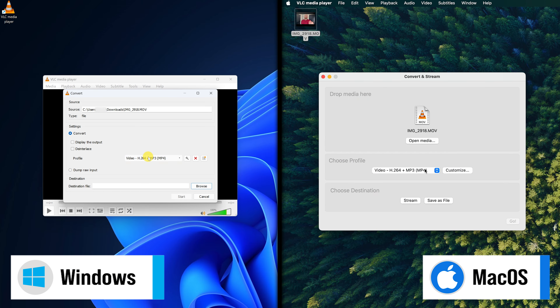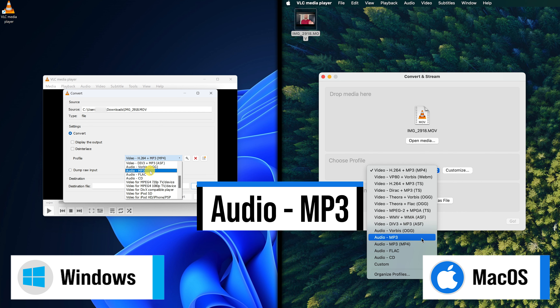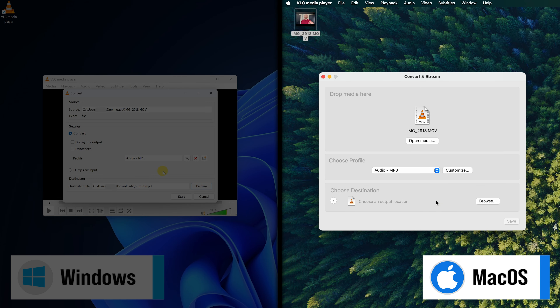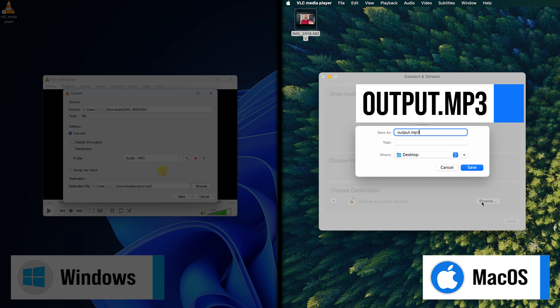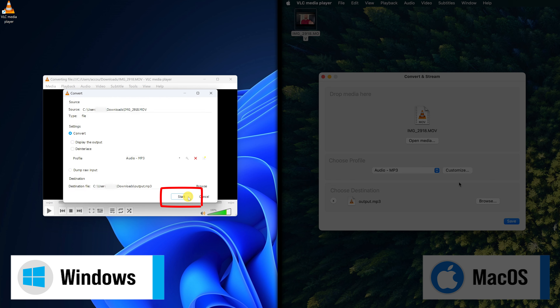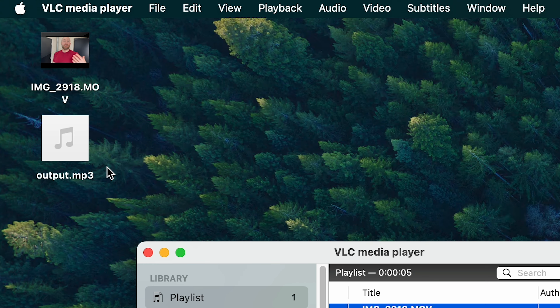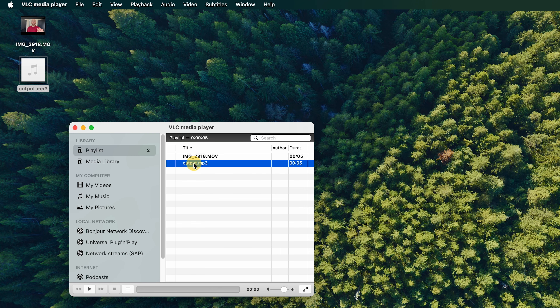Here's an example video I'll extract the audio from. Next, for both Windows and Mac, choose the profile Audio MP3. Then for Windows users, choose Browse and enter your MP3 file name. For Mac, select Save as File, browse, and enter your file name such as output.mp3 — just make sure it ends with .mp3. Finally, at the bottom, Windows users click Start, and Mac users click Save. After a moment, you'll have your MP3 saved and ready to use. Since VLC is a media player that plays pretty much everything, you can even preview your new MP3 right within VLC.